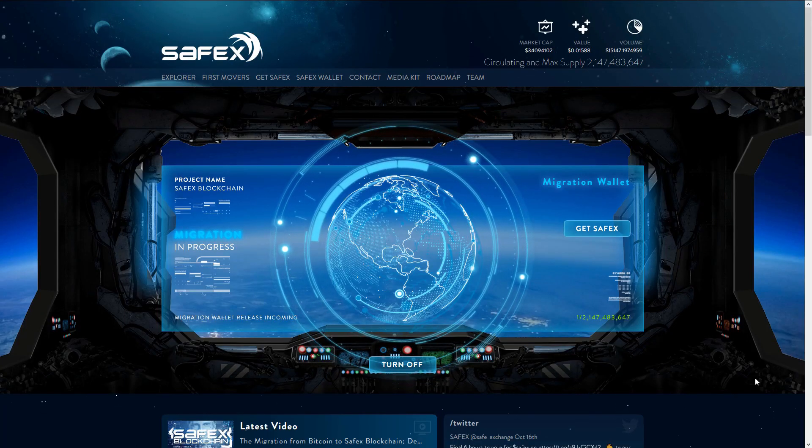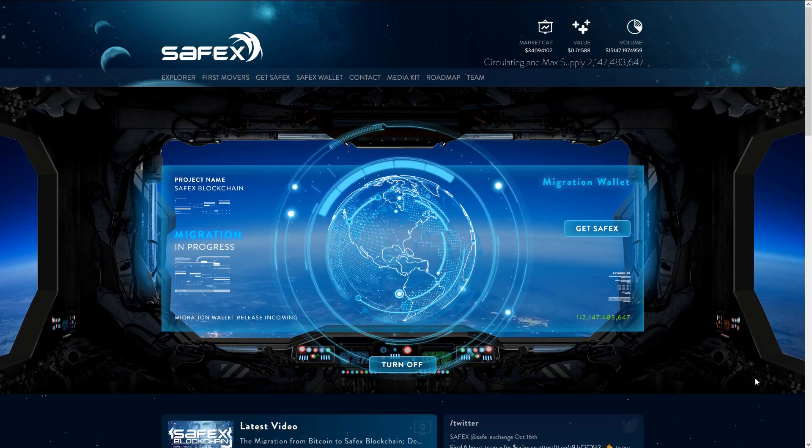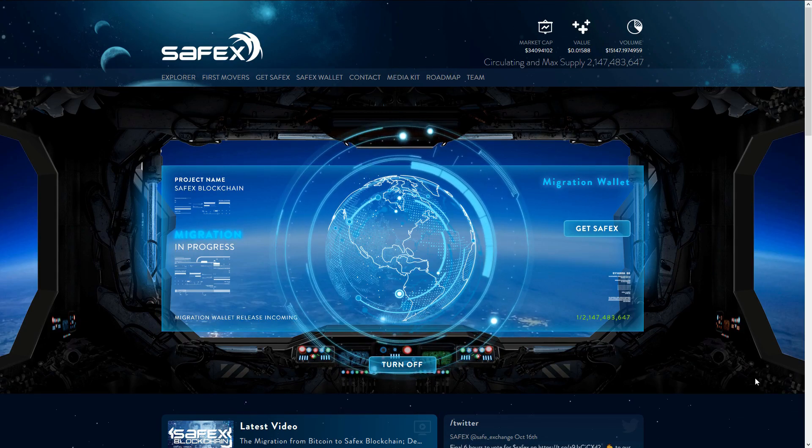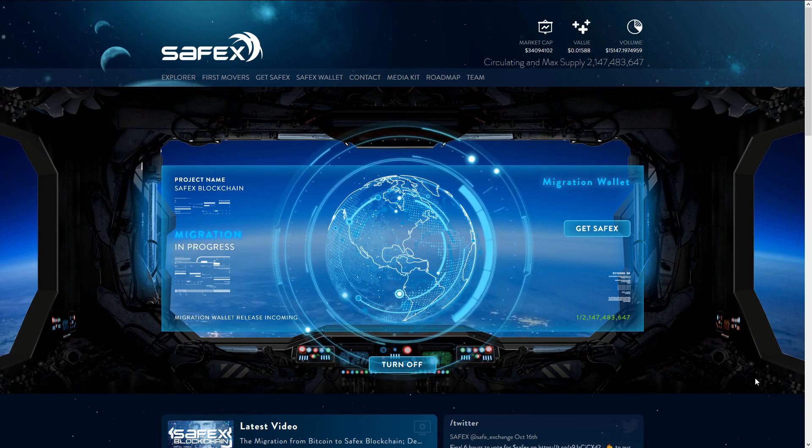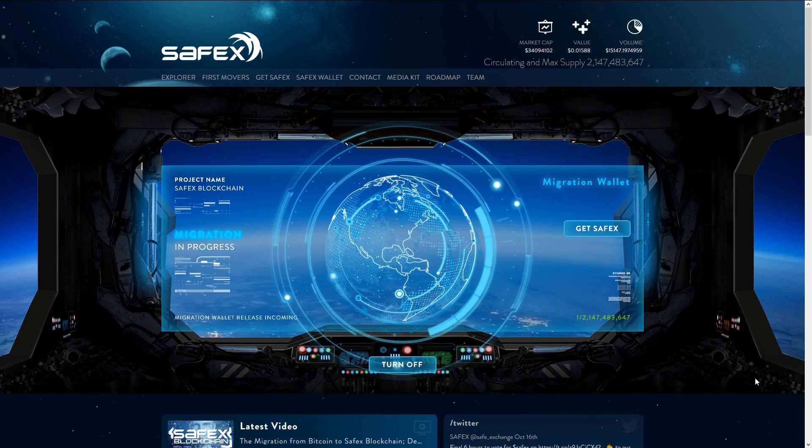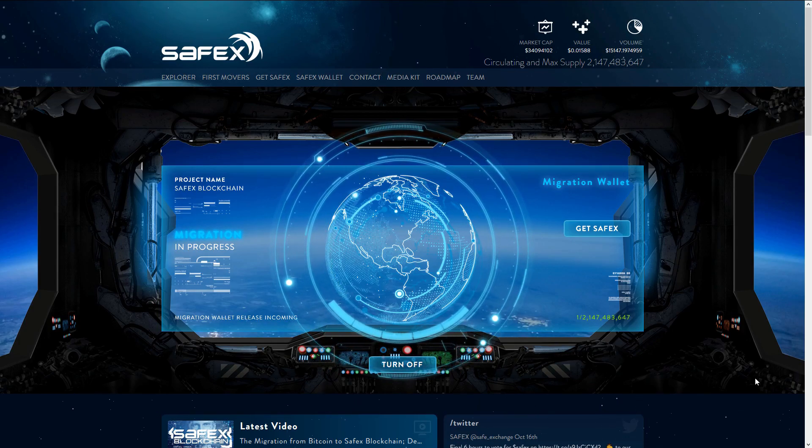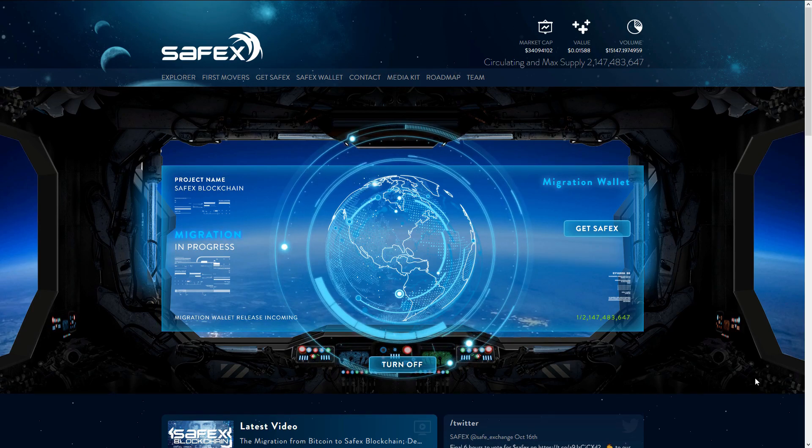Hi there. For this video, I'm going to show you how you can convert your old Safe Exchange coins over to the new Safex blockchain, in which you will be able to get both Safex tokens and Safex cash through the airdrop system.